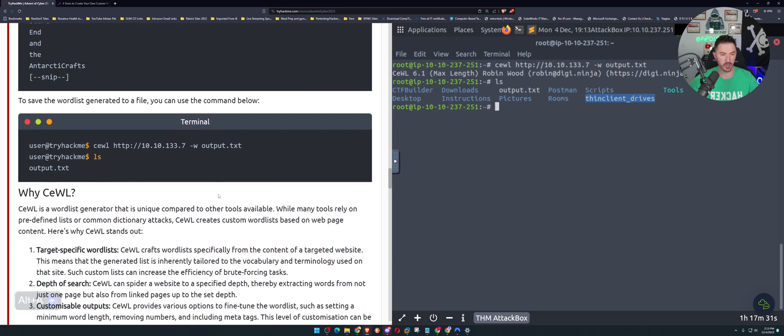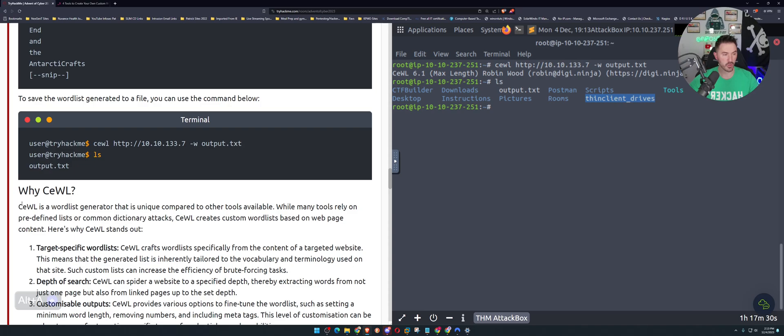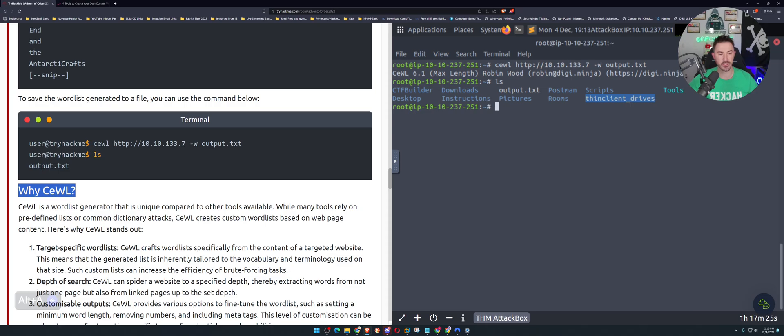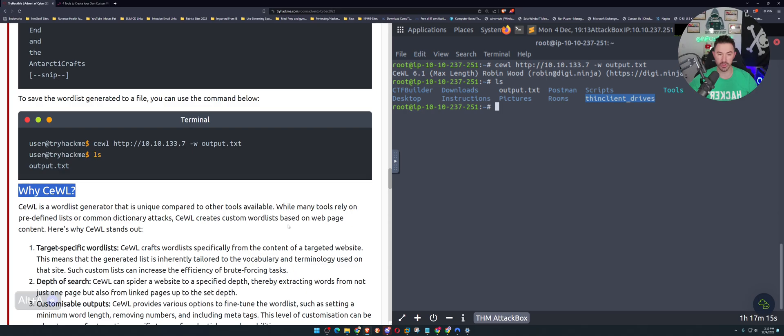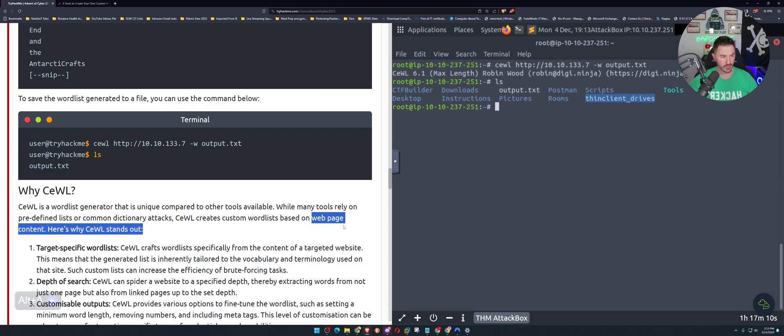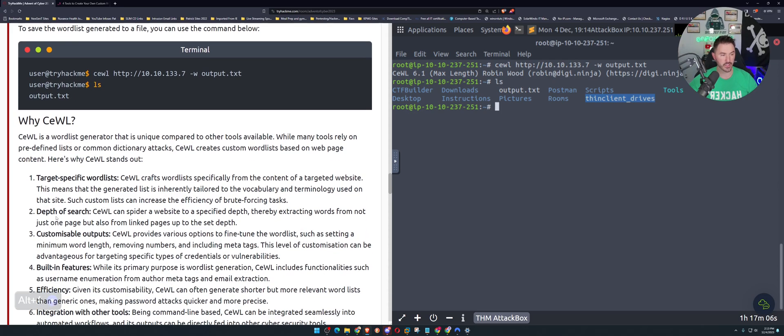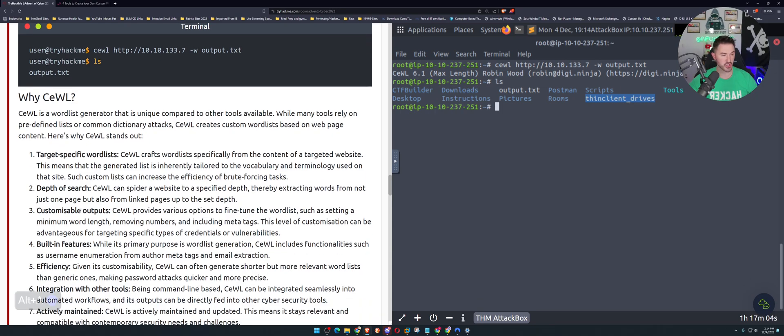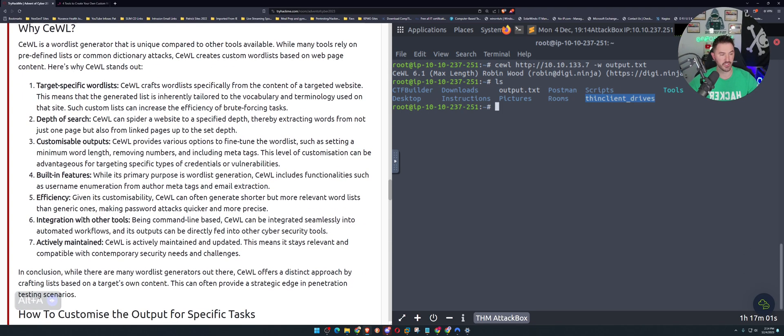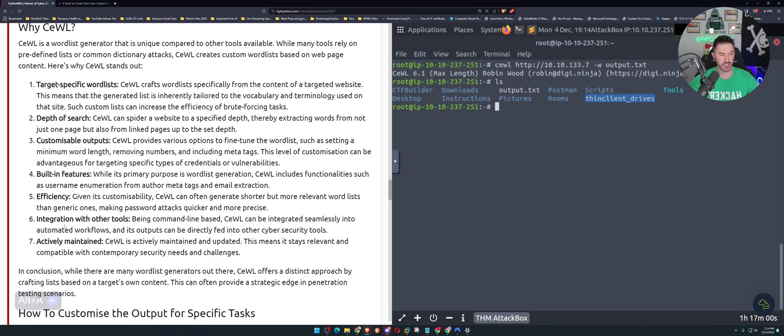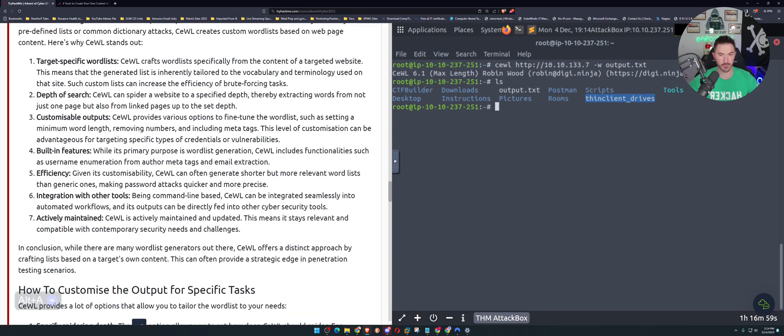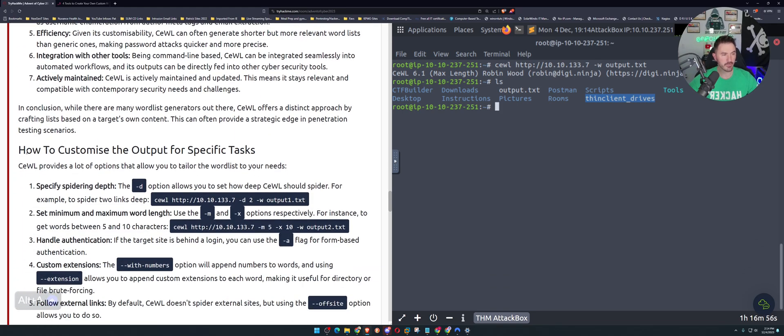Why are we going to use Cewl? Cewl is a wordlist generator that you need compared to other tools available. While many tools rely on predefined lists or common dictionary attacks, Cewl creates custom wordlists based on the web page content. That's pretty critical right here. Here's why it stands out: target specific wordlists, depth of search, customizable outputs, built-in features, efficiency.